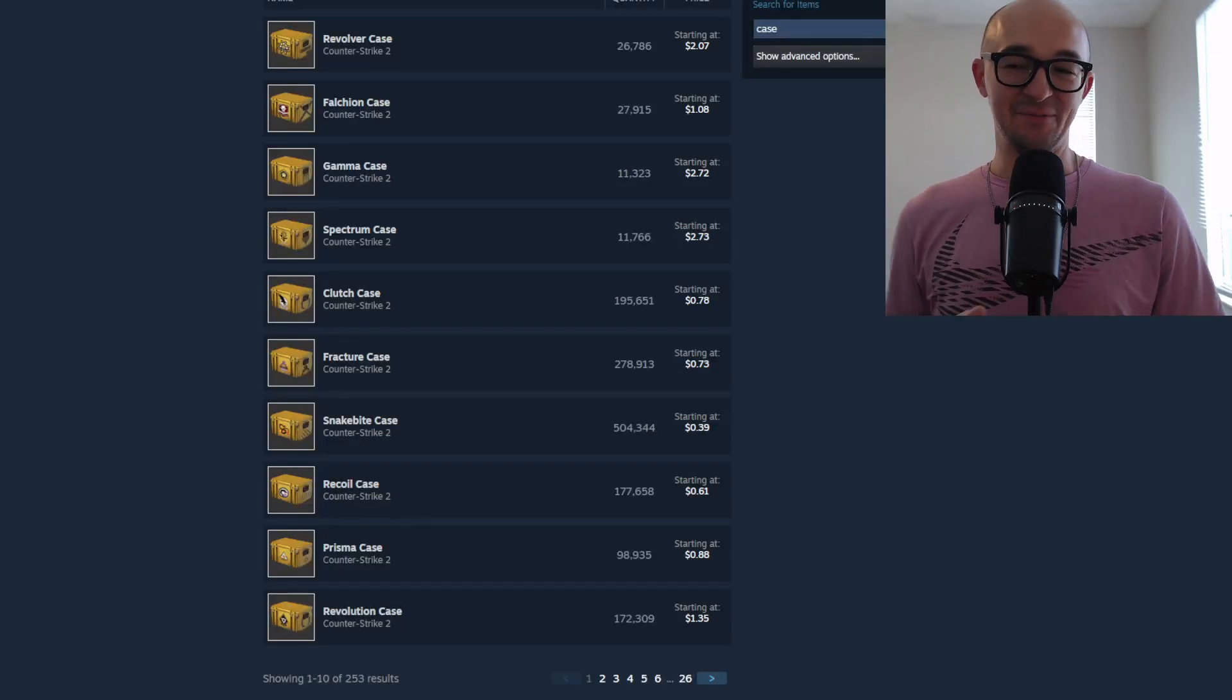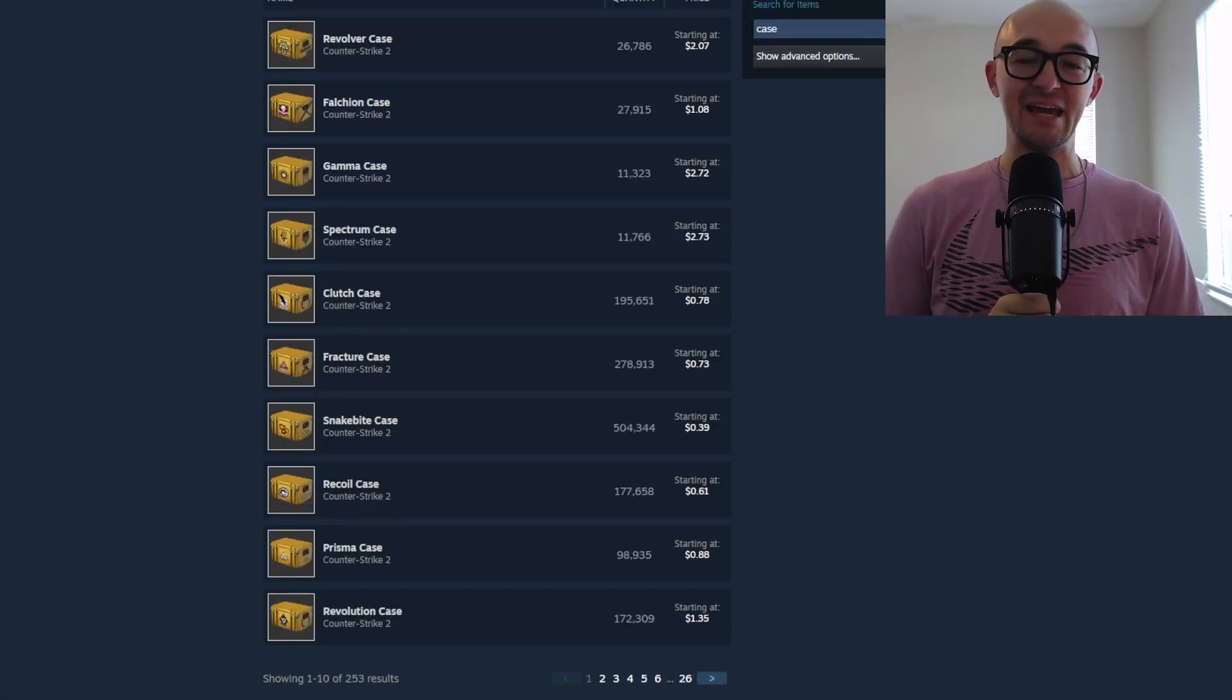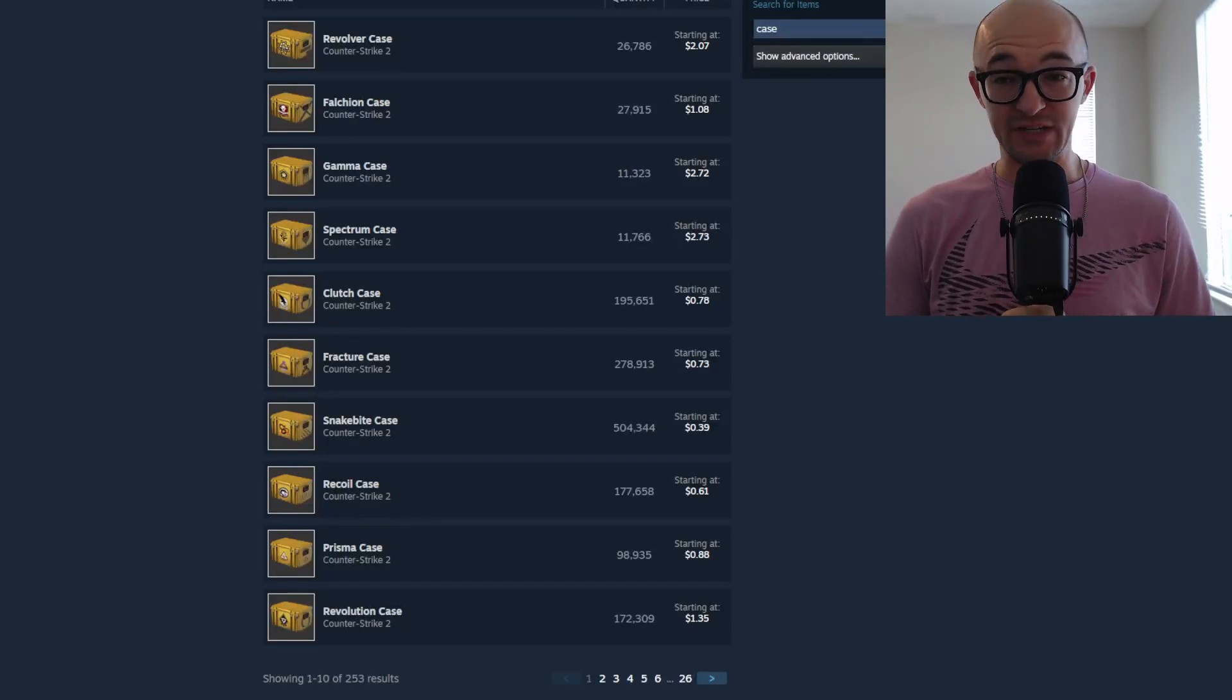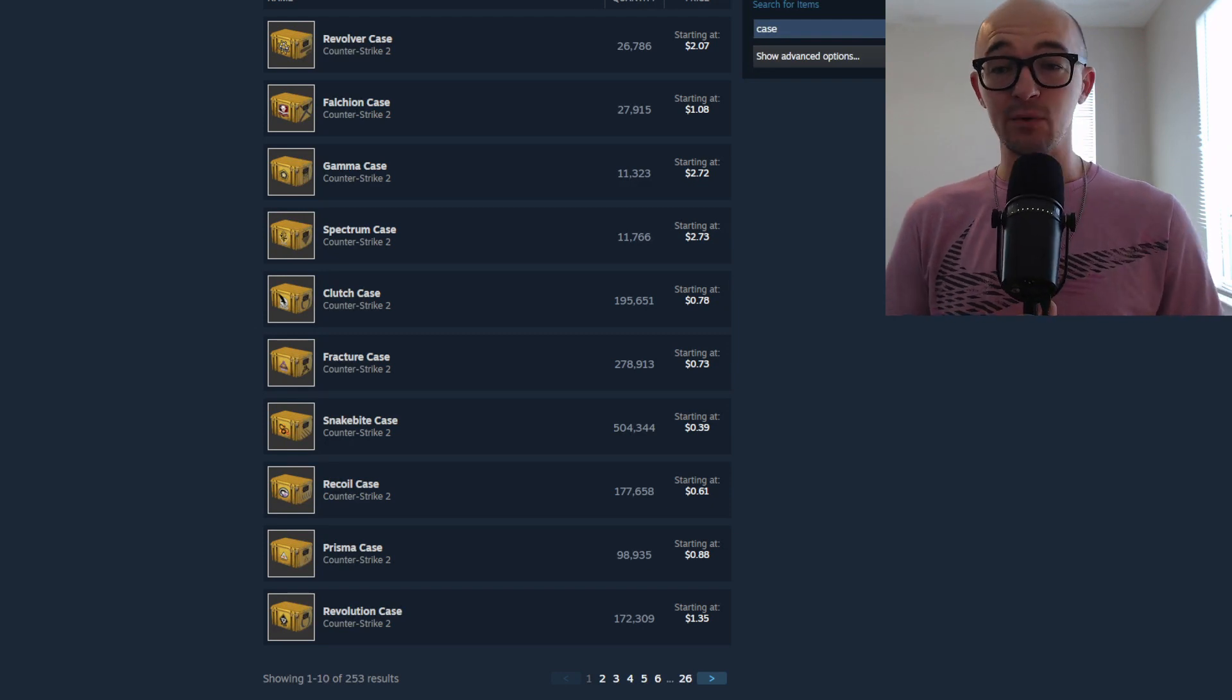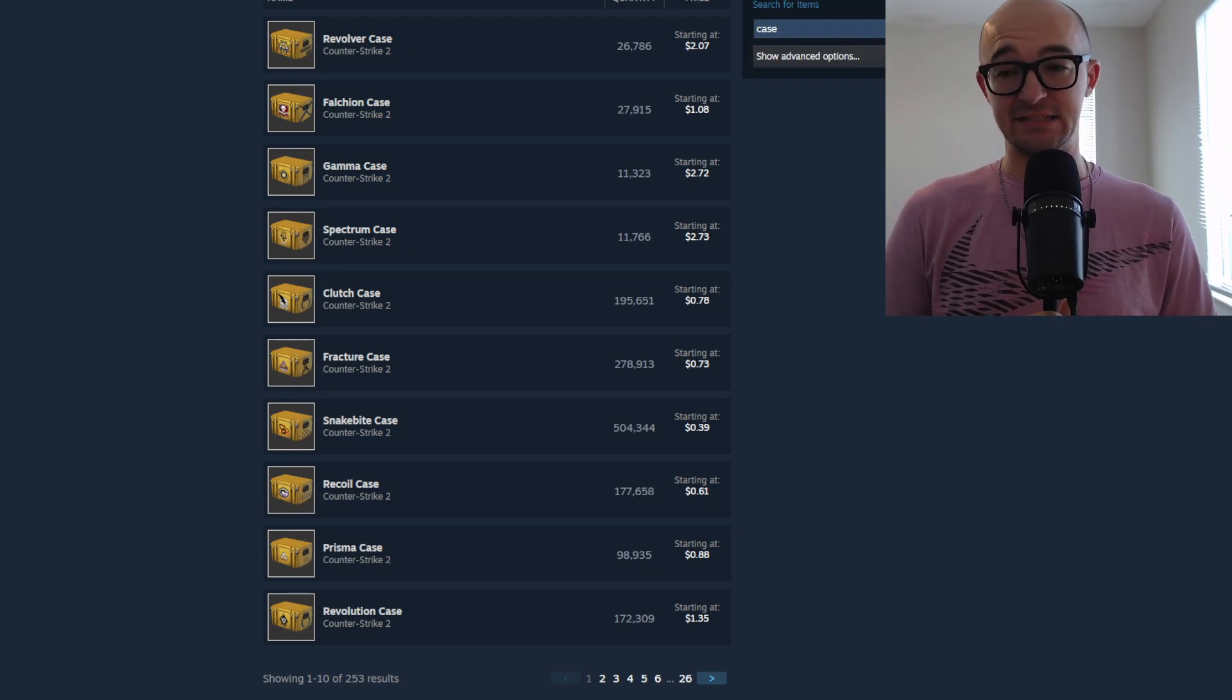What's going on, YouTube? I am Germ here. Today, we are back once again, and we're going to be talking about cases today.